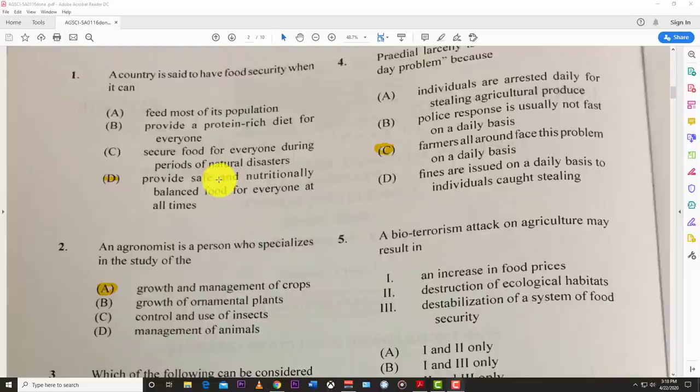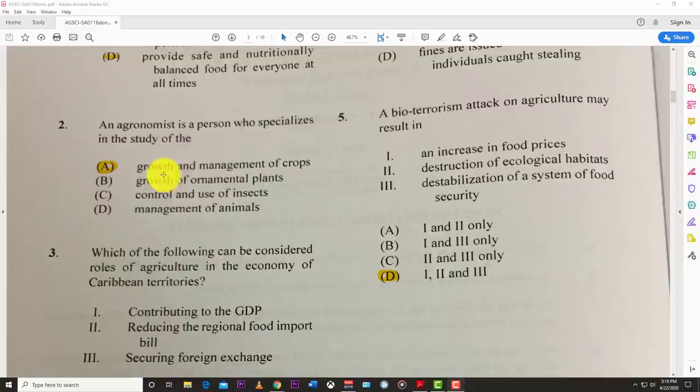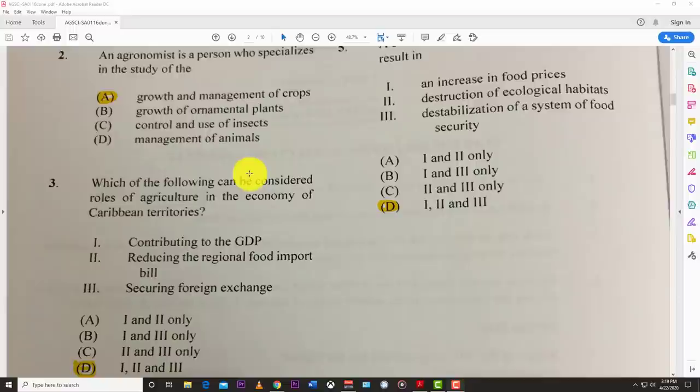Number one: a country is said to be food secure when it can provide safe and nutritionally balanced food for everyone at all times. Number two: an agronomist is a person who specializes in the study of growth and management of crops.